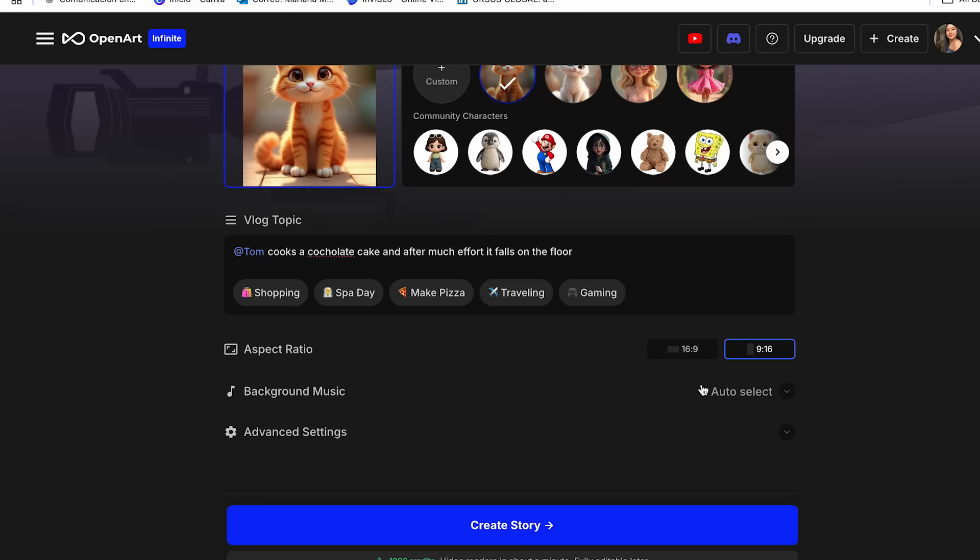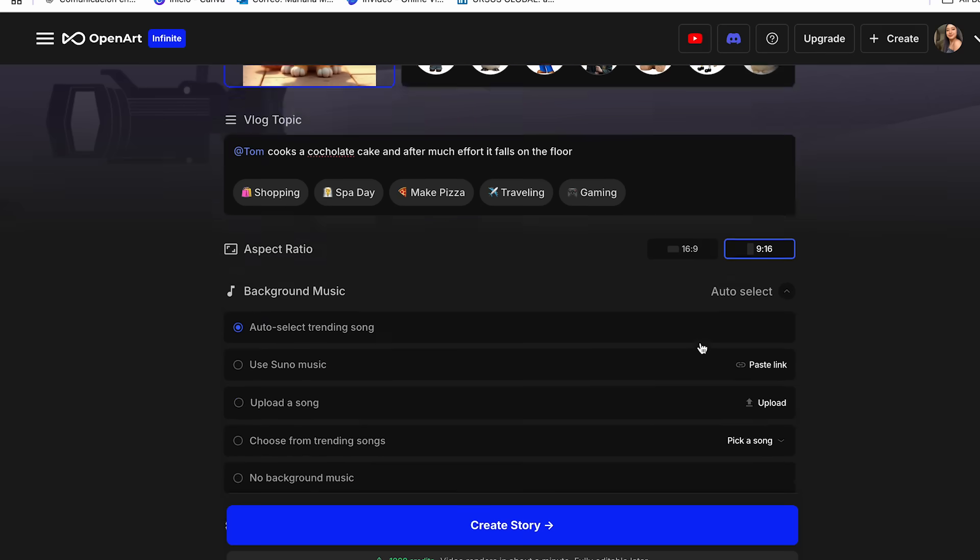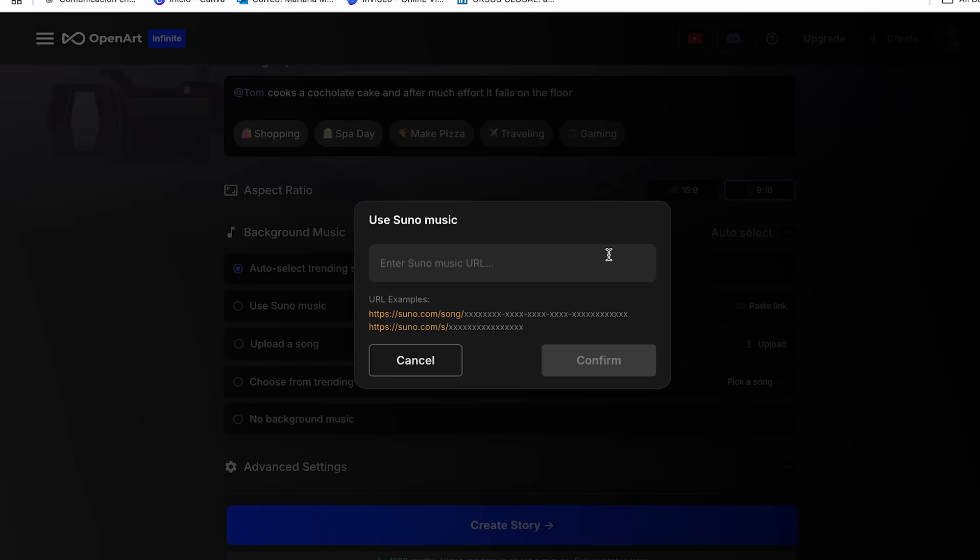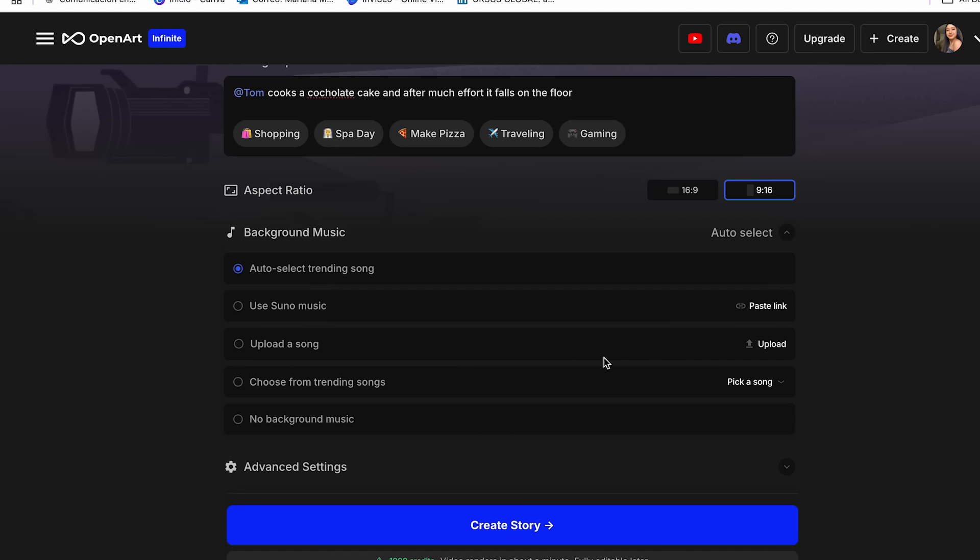And now we can go ahead and add our background music. And to do this, we're just going to click this arrow. And there are a few options for this. First of all, you can let the AI auto-select your song. You can also use Suno Music song. So you just click your music from Suno Music. Or you can even go ahead and upload a song.